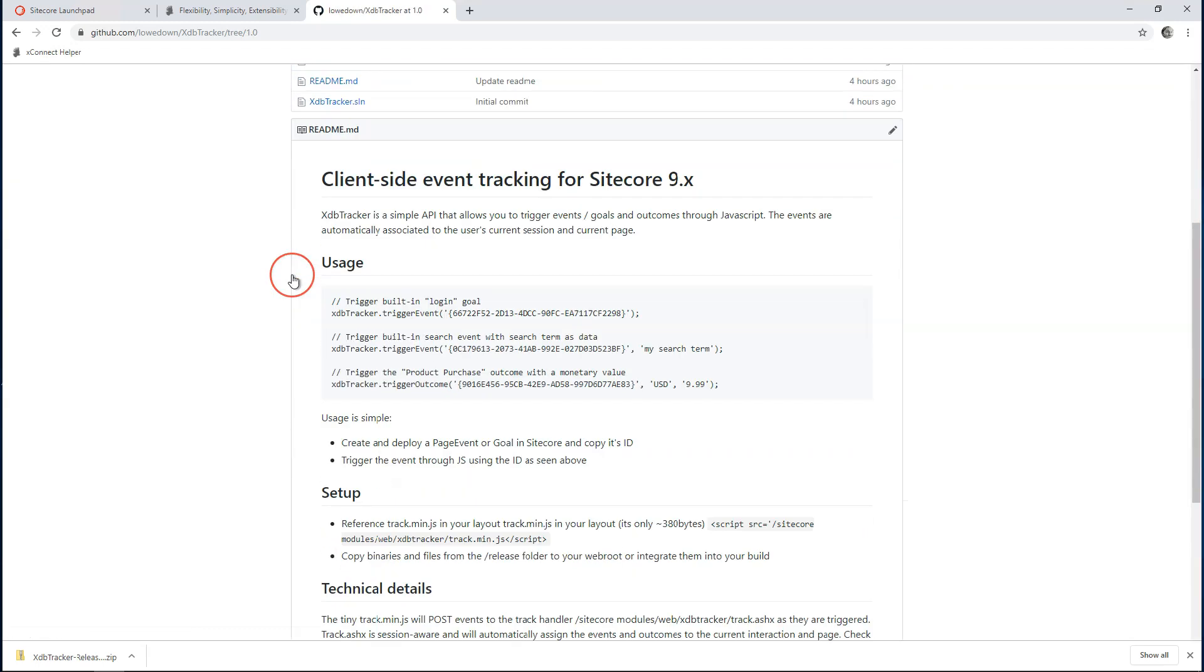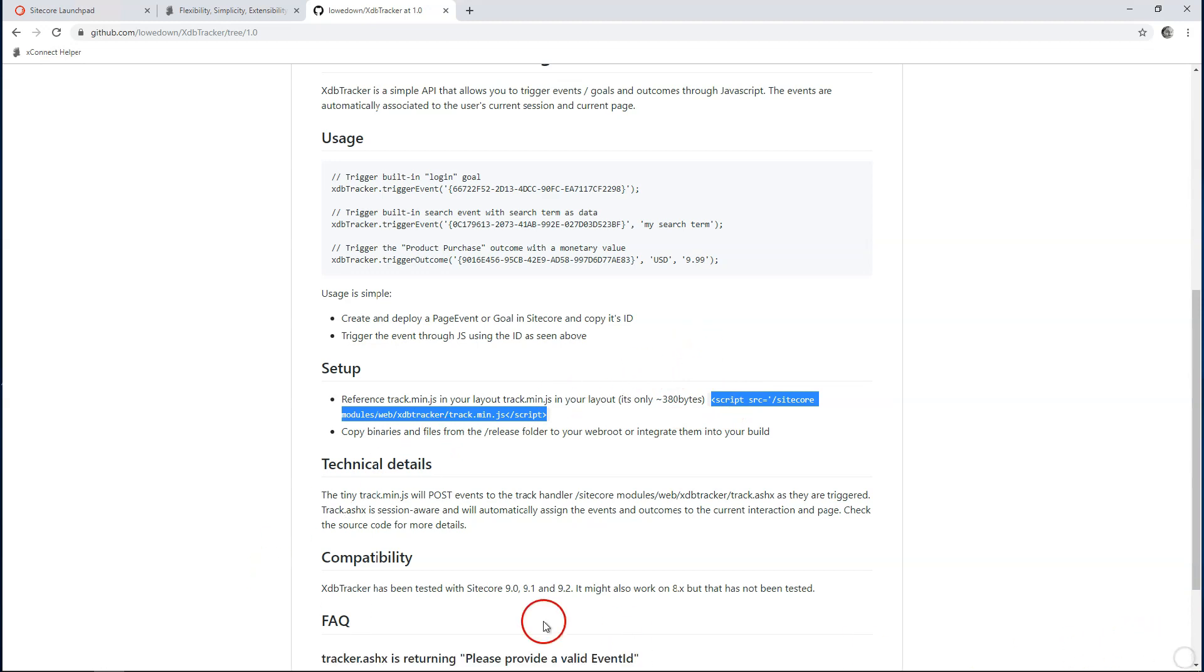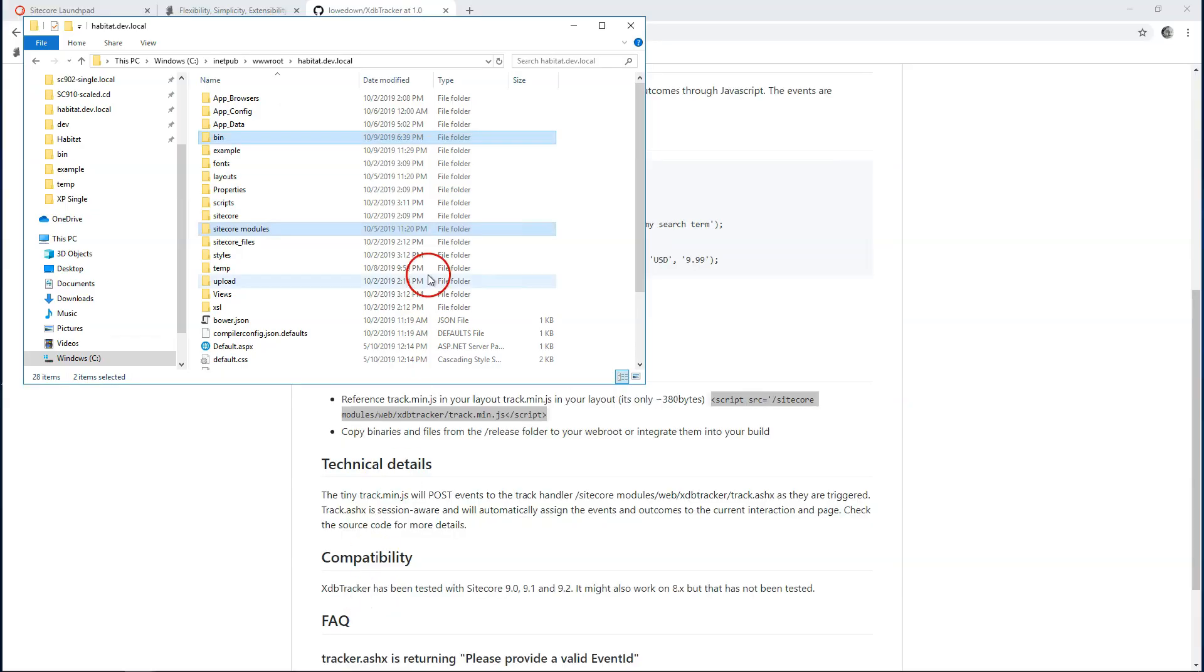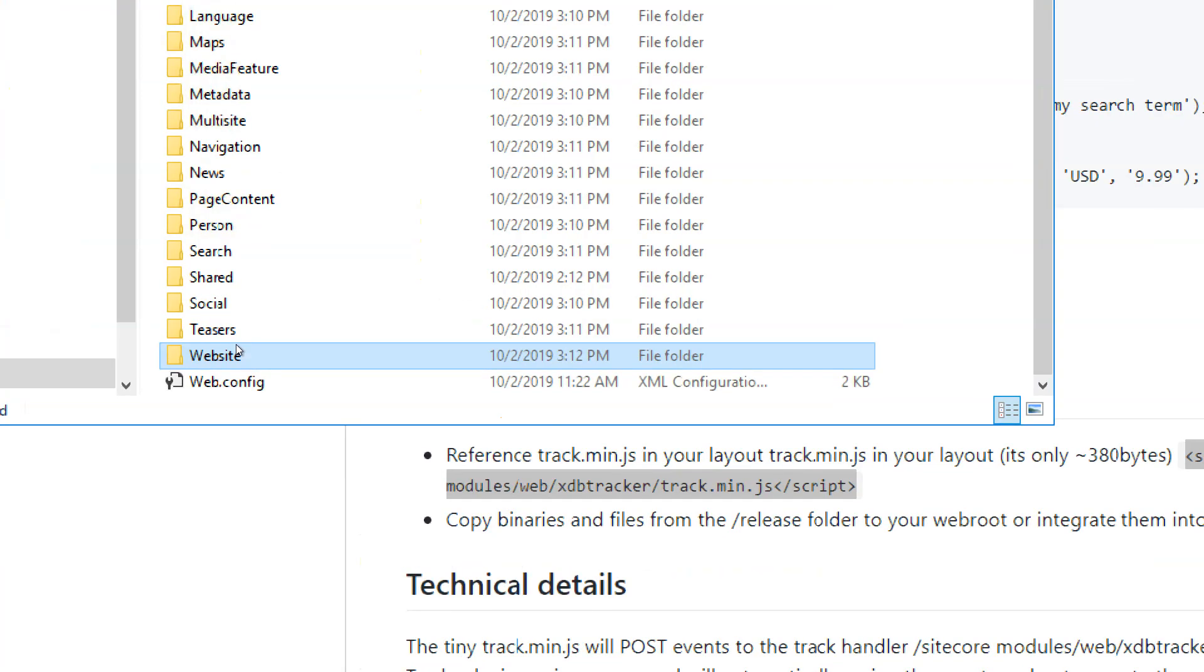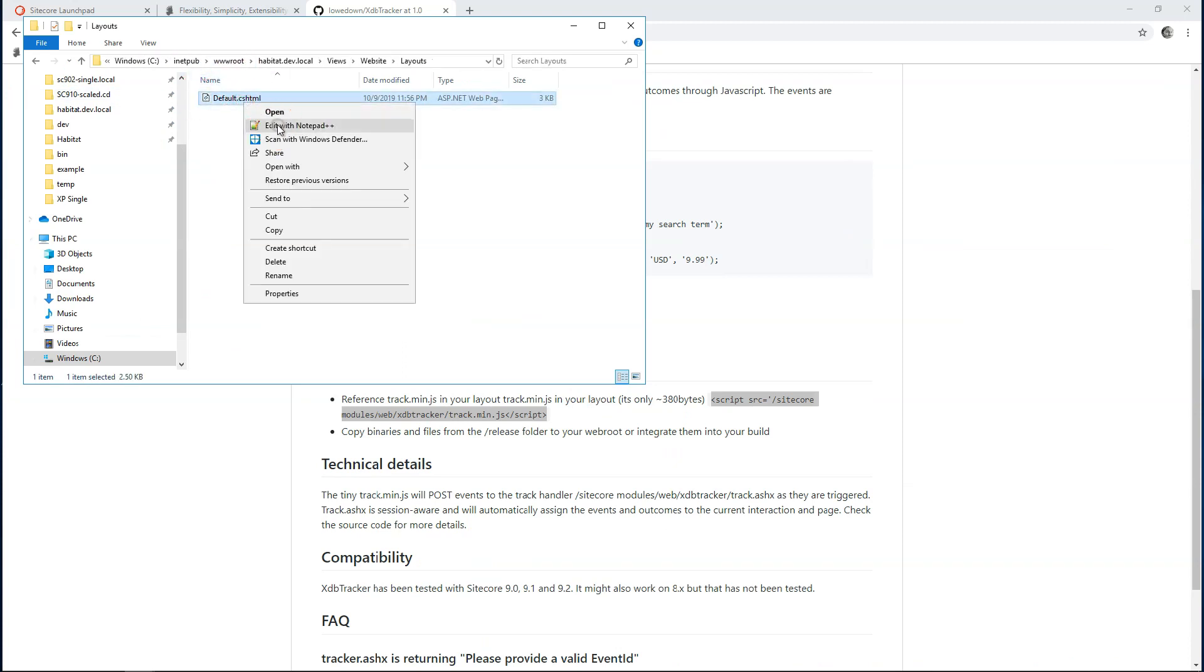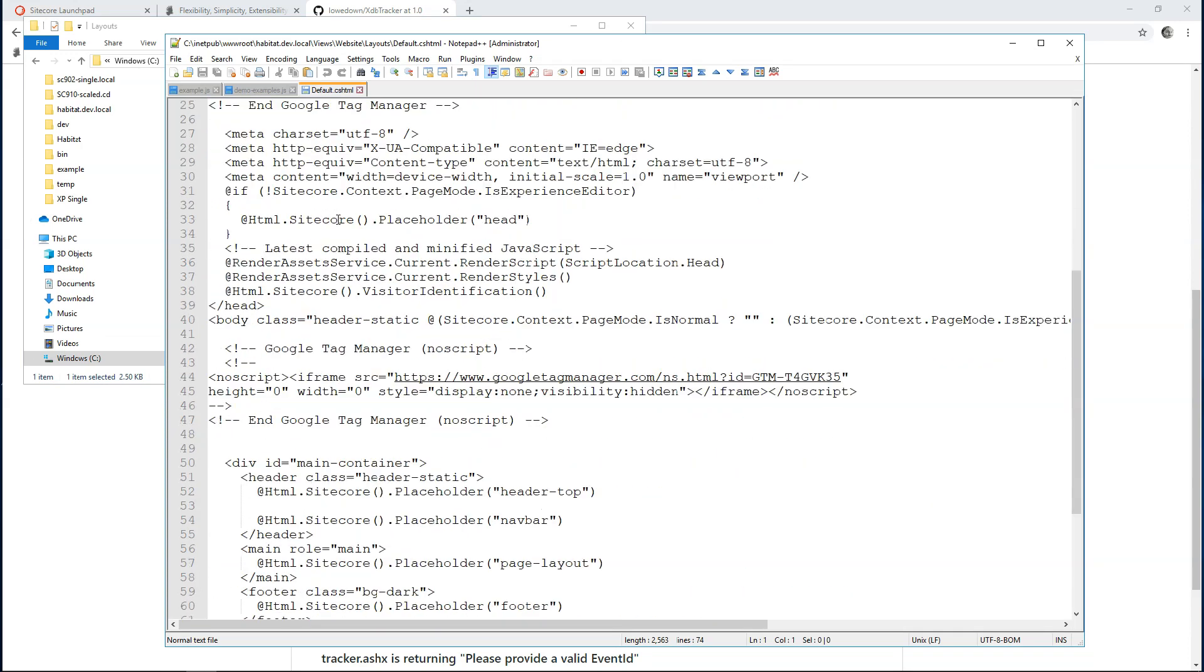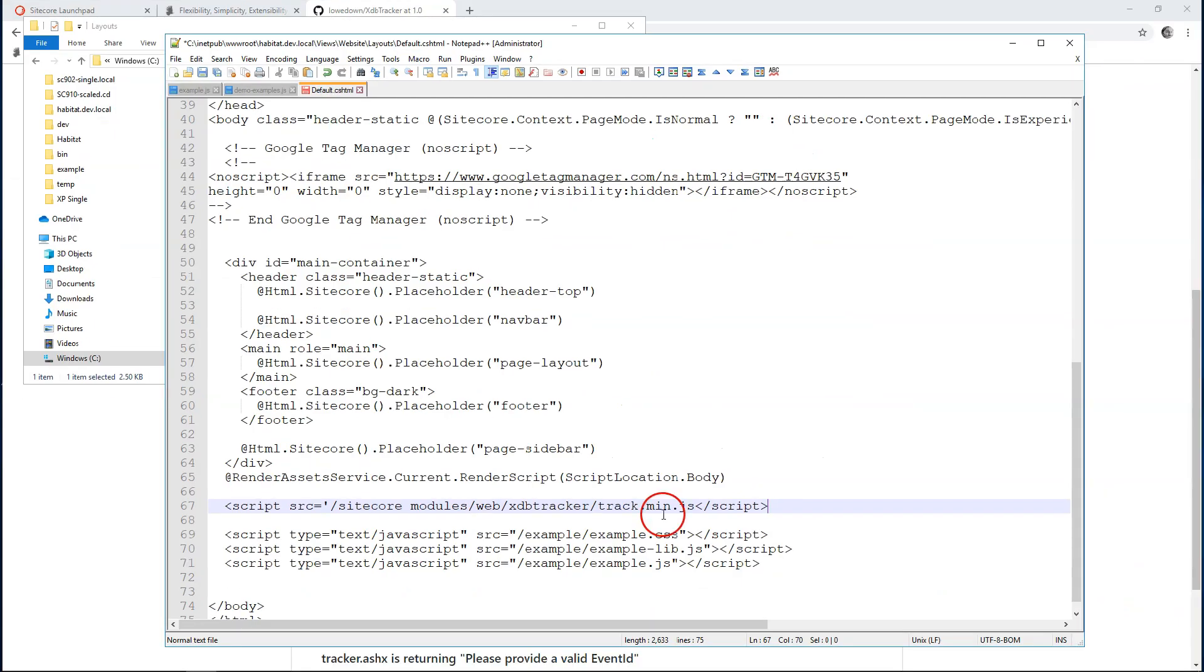Now, next step we have to do is we have to include a tracking script, a JavaScript file. Let's go and copy this. I need to include this in my main layout so that it's available on every page. In Habitat, the main layout is available under Website, Layouts. And let's just scroll down to the footer, and I'm just going to include it somewhere here in my footer. You can see the script is included. The script is tiny. It's something around 300 or 400 bytes. It's absolutely tiny.